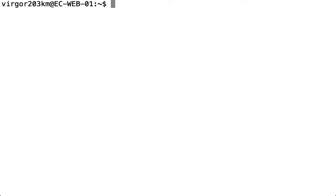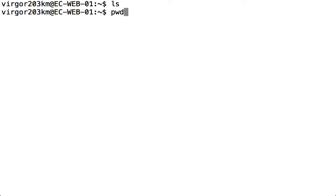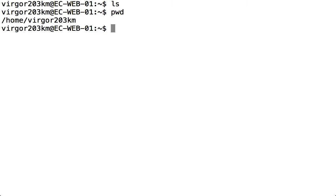Now if I type in the LS command, you can see there are no files or folders in my home folder. If I type in PWD, you can see where my home folder is on the server.